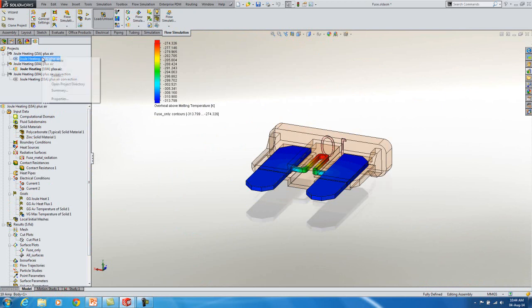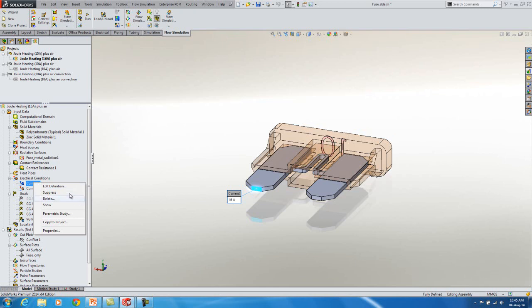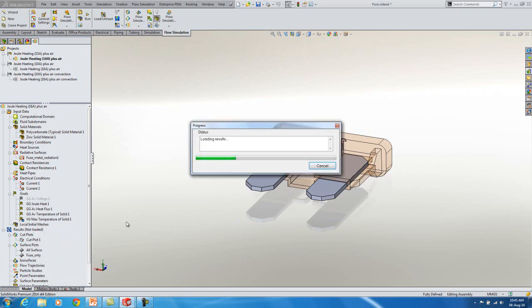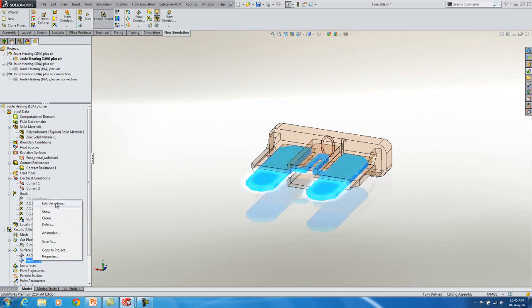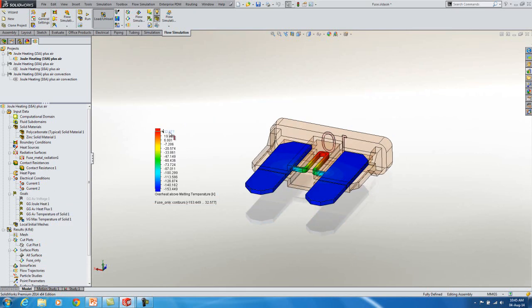But if I bring it up to 16 amp. So if I look at my current now, there's 16 amps going in. And there are 16 amps going out. If I load these results, let's look at the fuse only. Now you can see that the red is actually a positive value. So this is 32 degrees Kelvin above the melting point of the zinc. So this fuse is going to blow in these conditions at 16 amps.